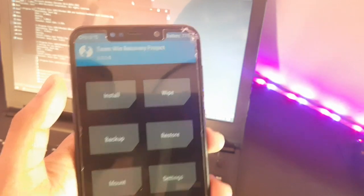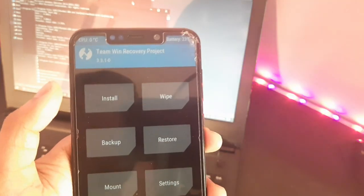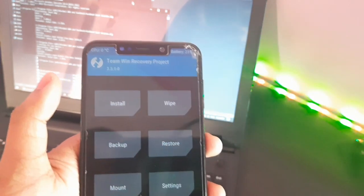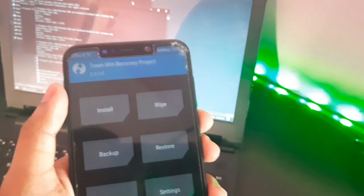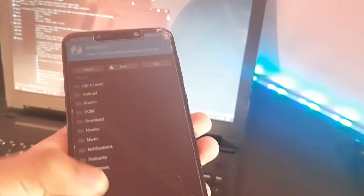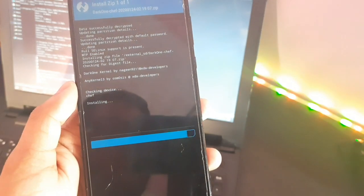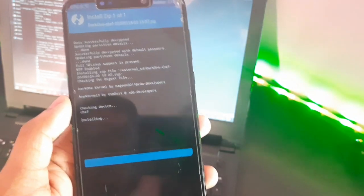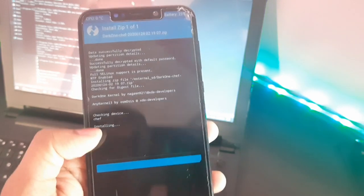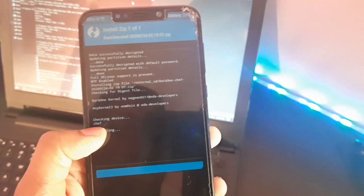This is TWRP version 3.3.1 — install. We have to get better performance so we have to wait and install it quickly and also flash. We can see our device's official name. So done — we have to reboot.